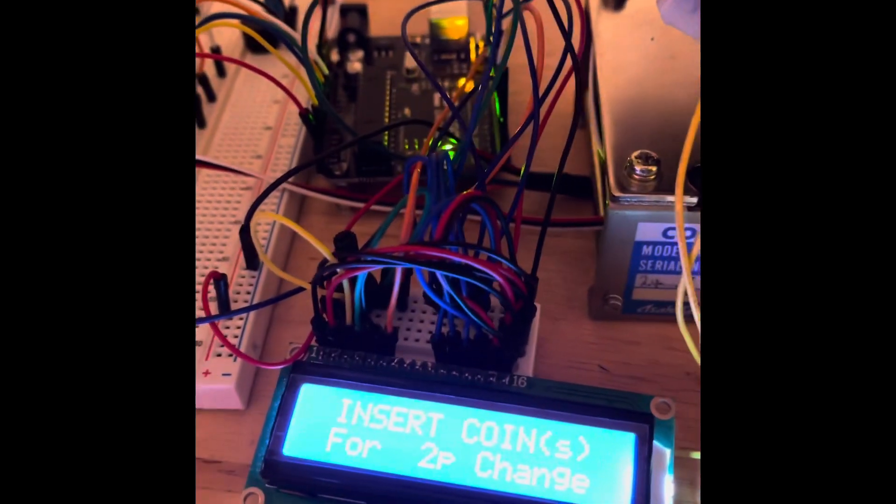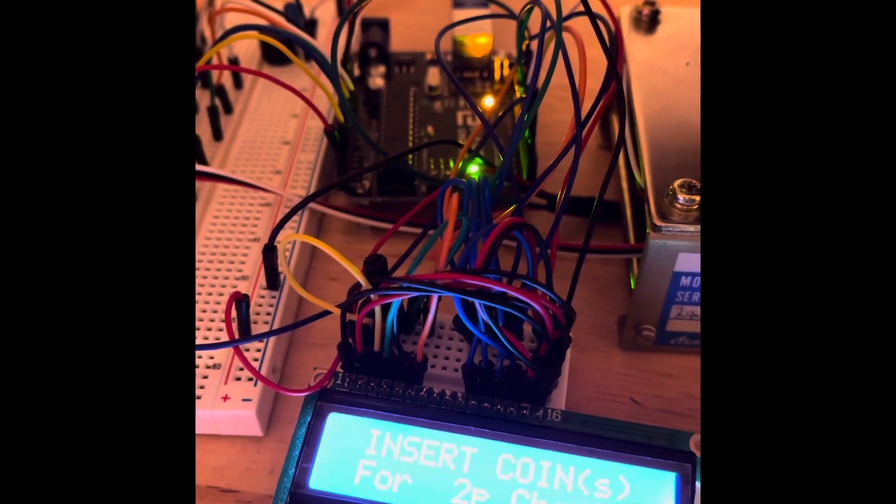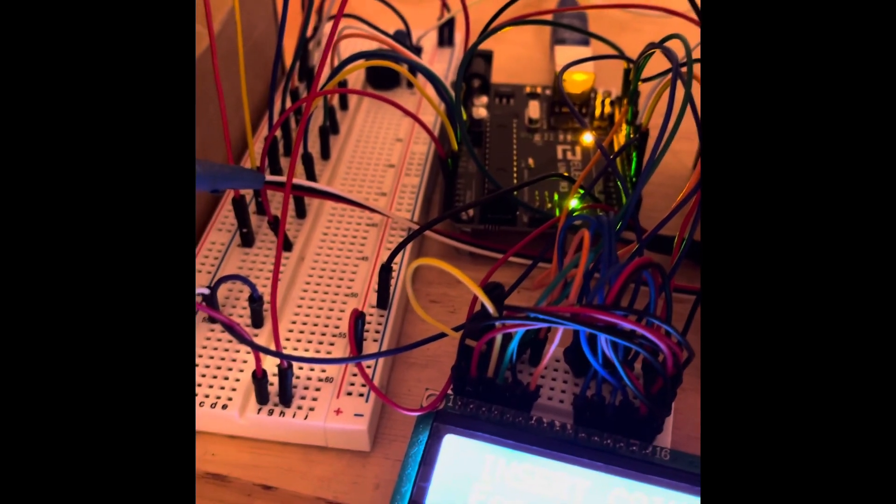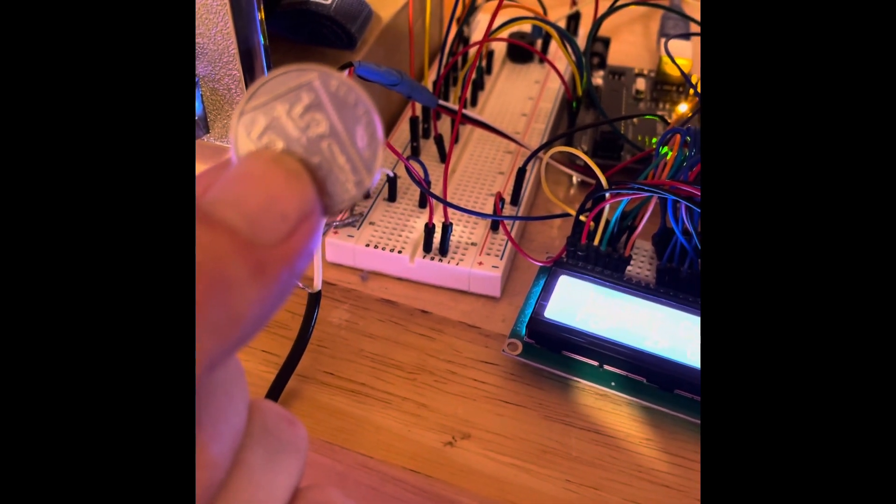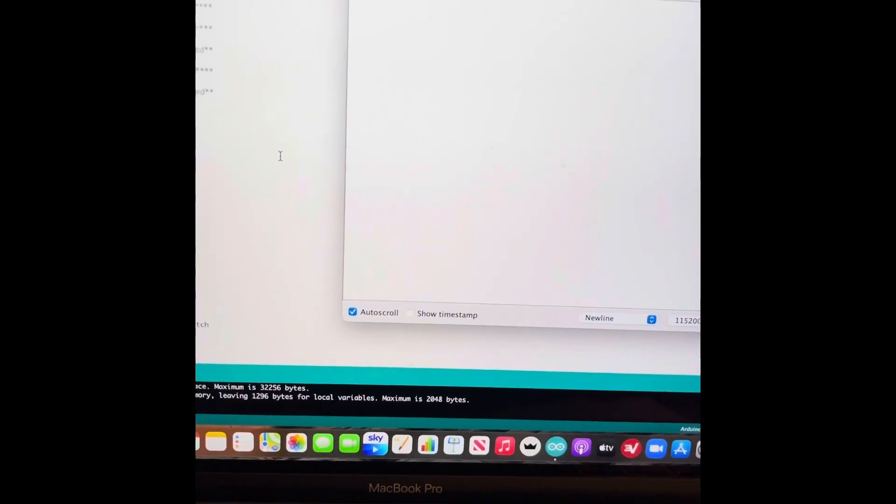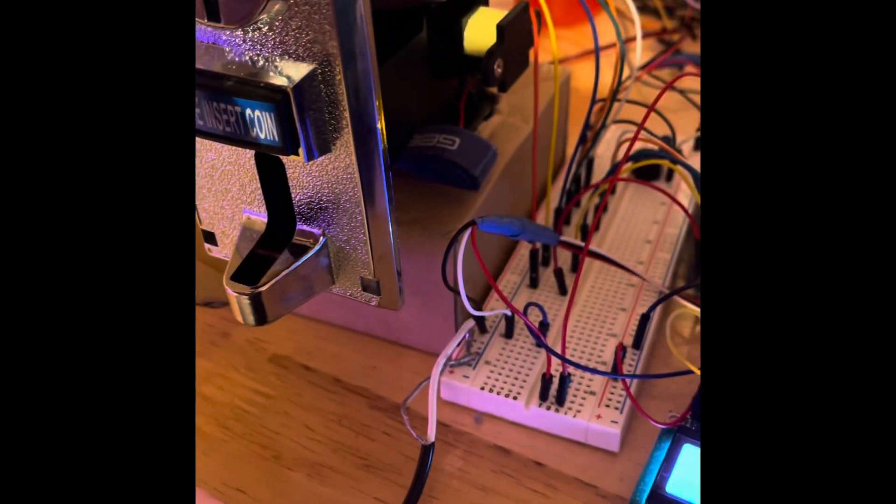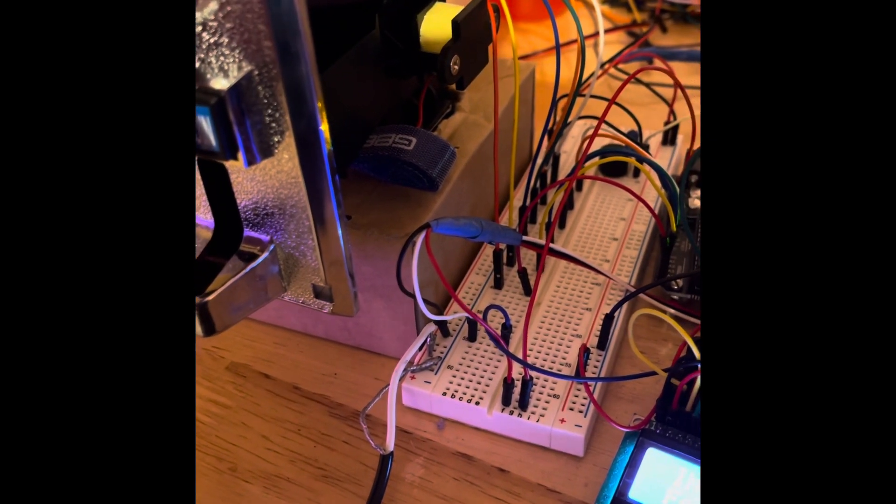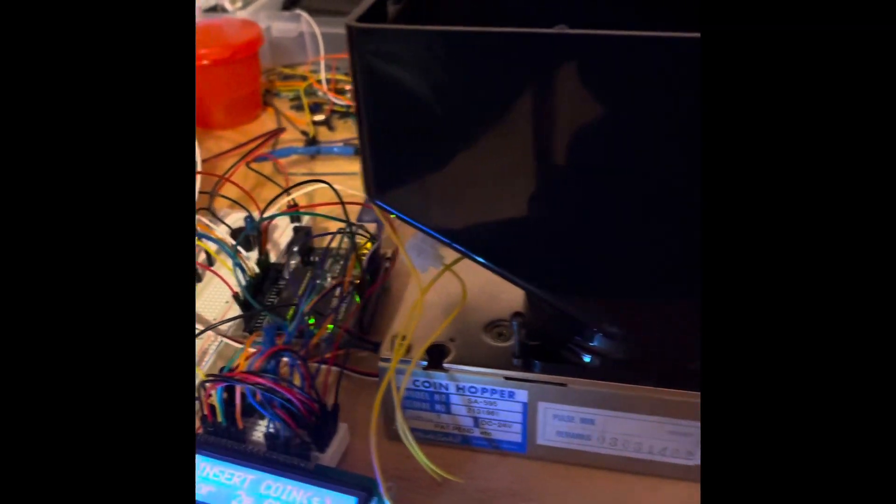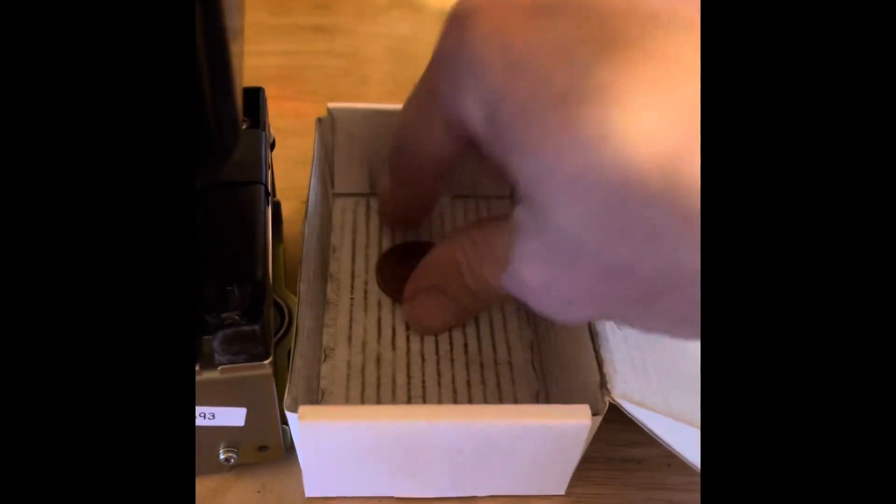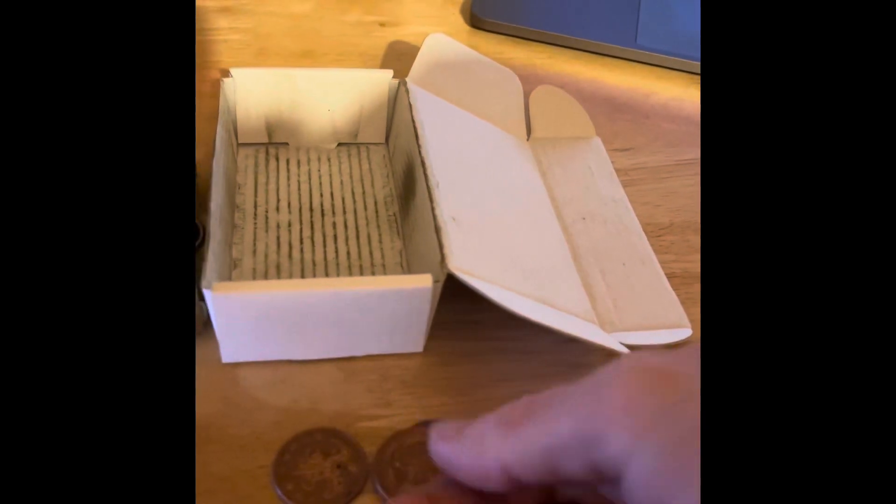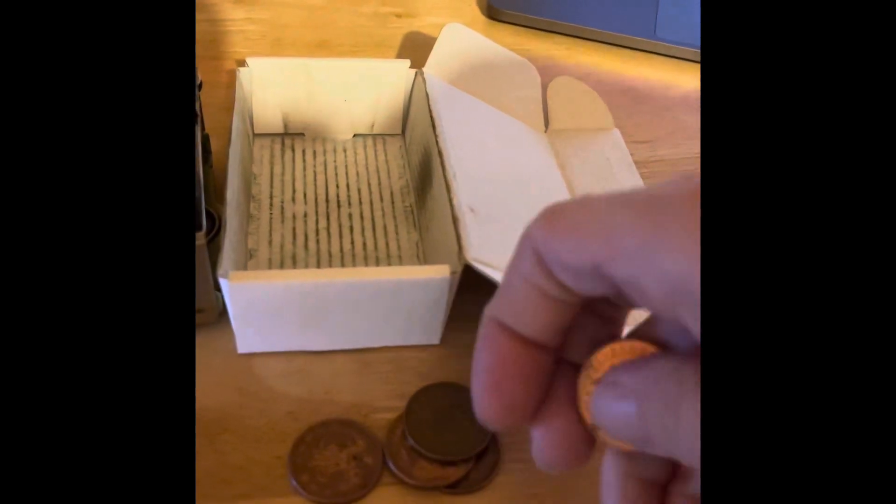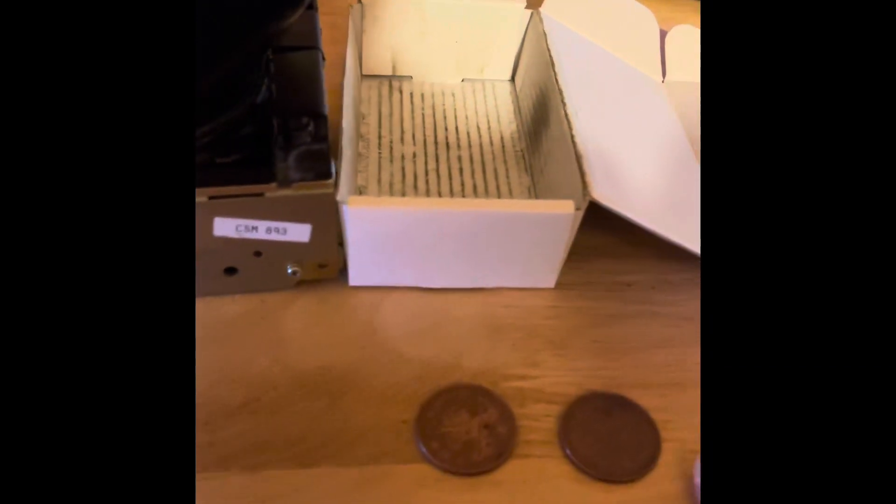It comes up with the main message: insert coins for 2p change. To start with, I'll put in a 10p coin. You'll see on the serial monitor as well it's saying that it's ready. So a 10p coin goes in, and we're expecting five 2p pieces to come out of the hopper. It was counting down how many coins were left to pay out. If we count to make sure: 2, 4, 6, 8, 10. Ten 2p pieces, so that is correct, which is always a good thing.